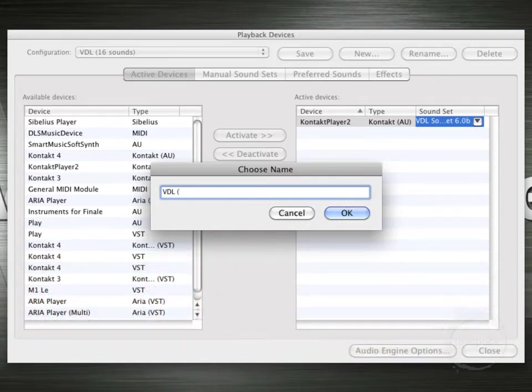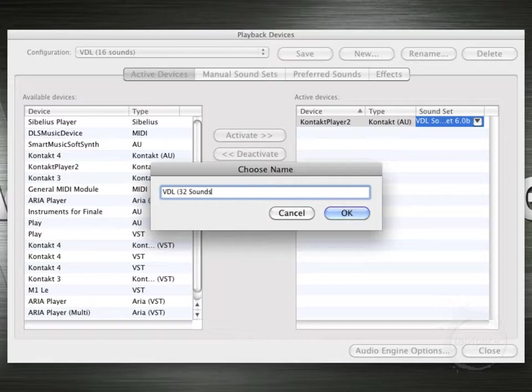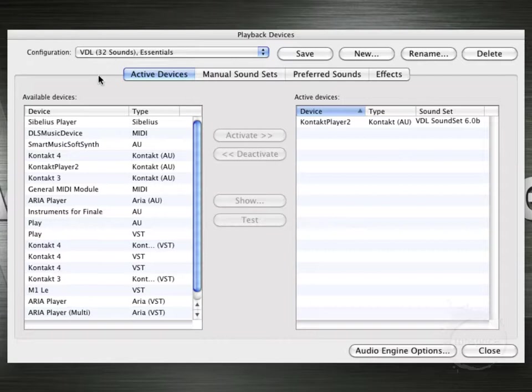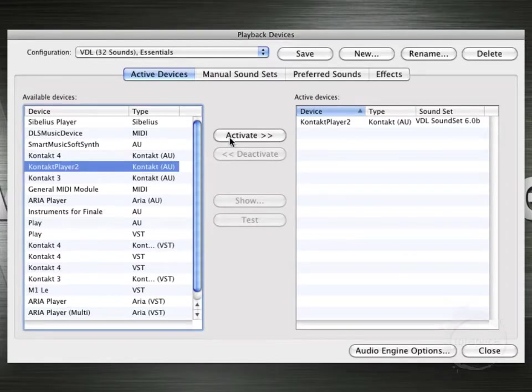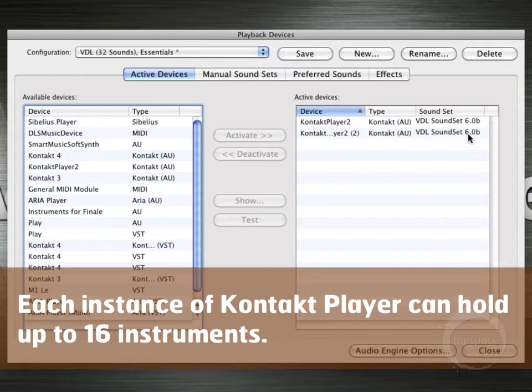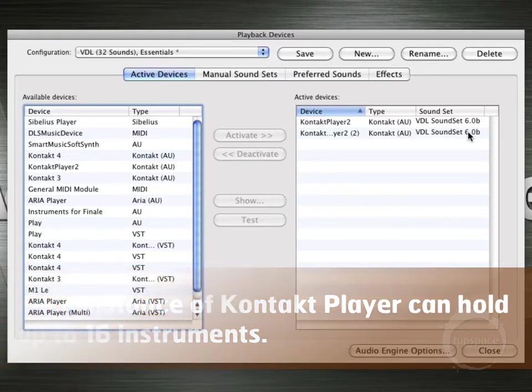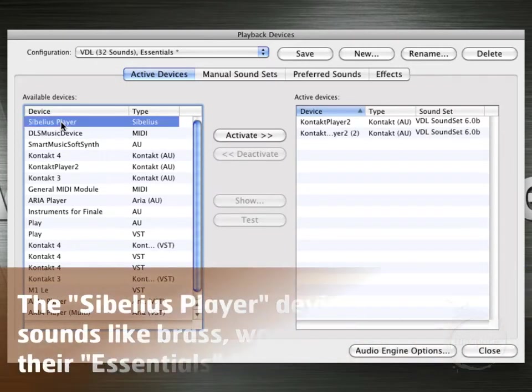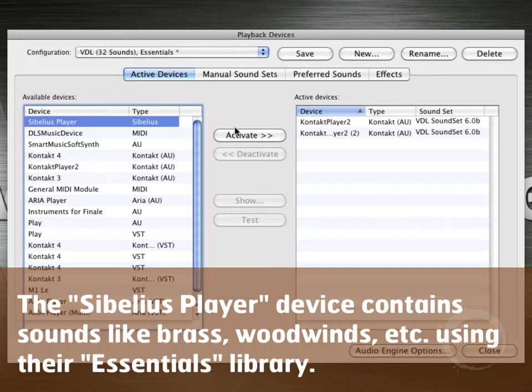And I'm just going to go ahead and want two instances of Contact Player 2. So let's say 32 sounds, close parentheses, and we're going to use the essential sounds for our wind sounds. So I'm going to go ahead and click OK. Now I'm working on the VDL 32 sounds and essentials. Let's go ahead and add another Contact Player 2 instance. By default it'll load the most recently used sound set. So there we go, 6.0b.